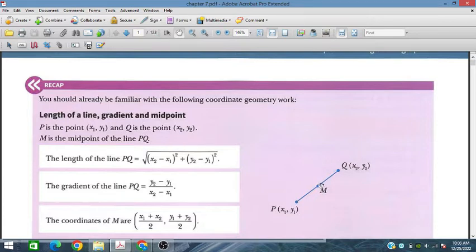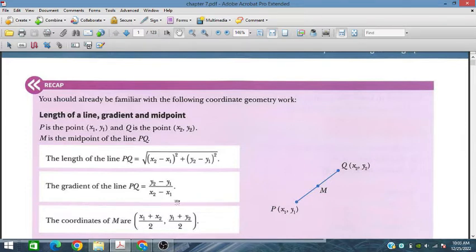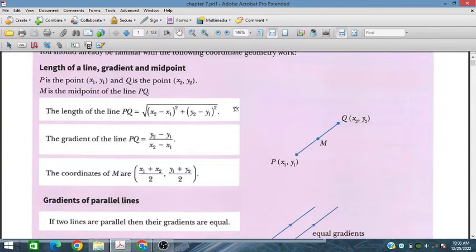For the midpoint, we add x1 and x2 and divide by 2. Similarly, add y1 and y2 and divide by 2. So the midpoint is ((x1 + x2)/2, (y1 + y2)/2). These three formulas are very important.